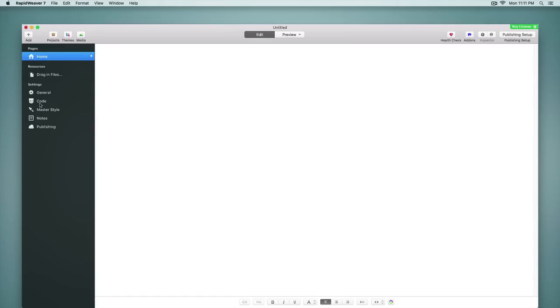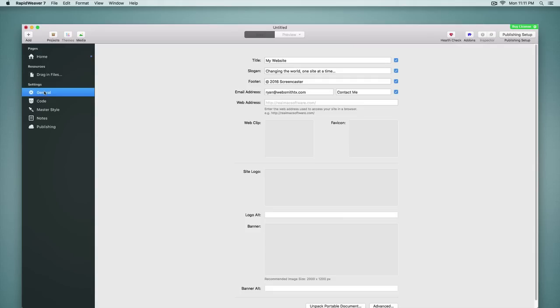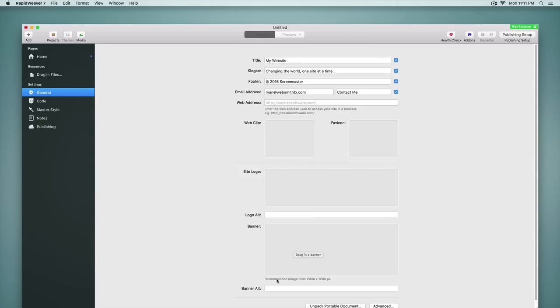Going into that, let's take a look at the settings. Inside of general we find some new options such as the ability to add an alt tag for the site logo. We also have a new drop zone for a banner image and for themes that choose to support this feature you can change the banner image site-wide through the drop zone here. And it even gives you a recommended image size for that particular theme that you have selected.